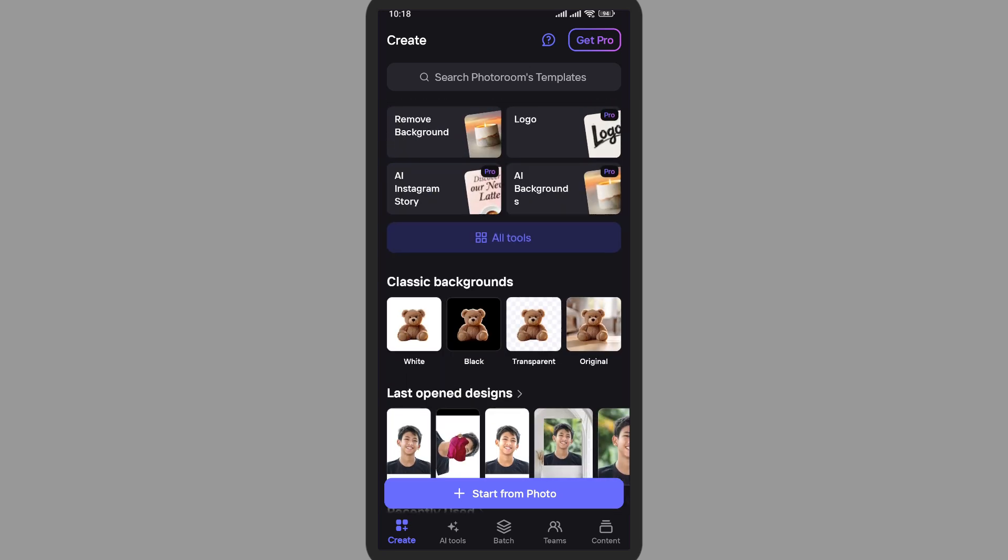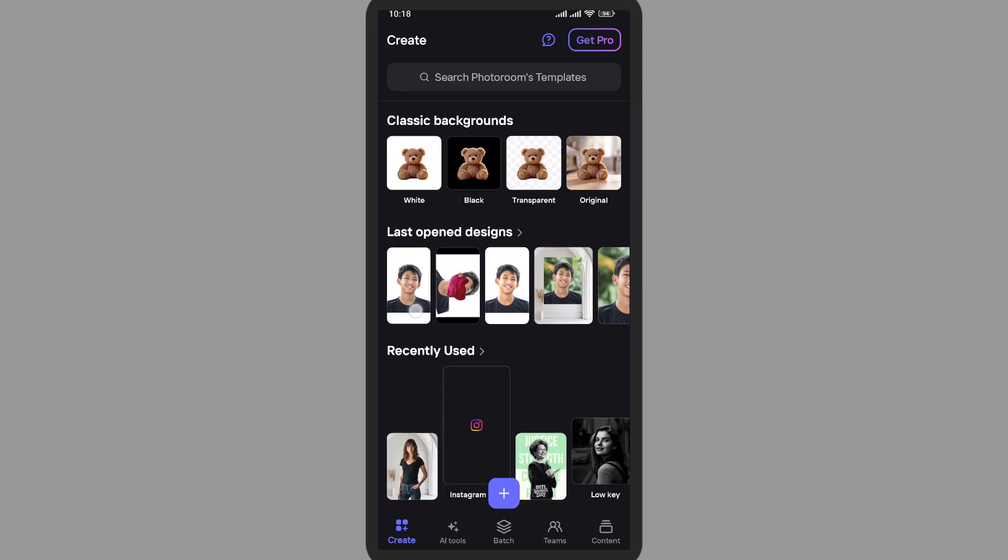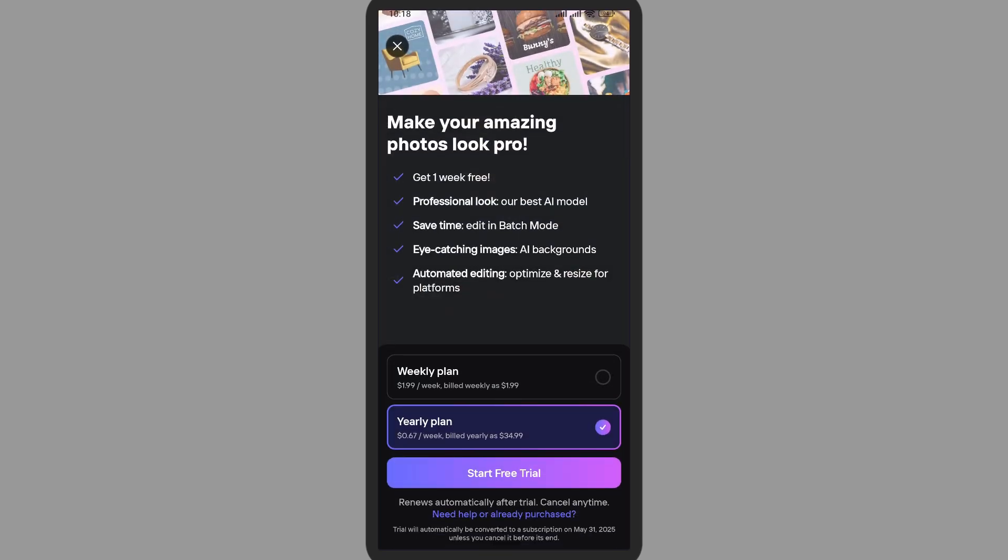First of all, open the application. Here I'm in the home page. Now on the right top you can see the Get Pro option. Simply tap on Get Pro and you'll see these details available.